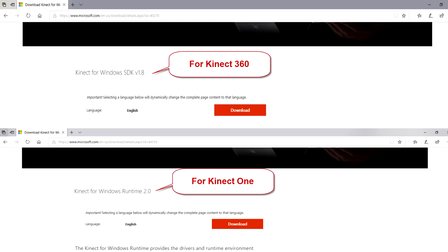So let's start. First thing is to download Kinect SDK. Links are in the description.